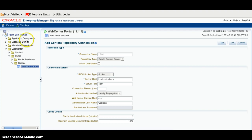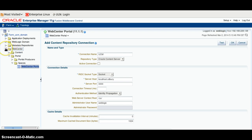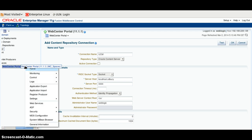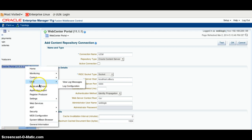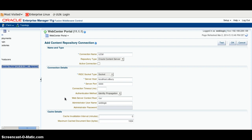Here I am logging into the Enterprise Manager and the screen would look like this. Go to the WebCenter, expand the portal and go to the Spaces, right-click WebCenter Portal, go to the Settings, and go to the Service Configuration.